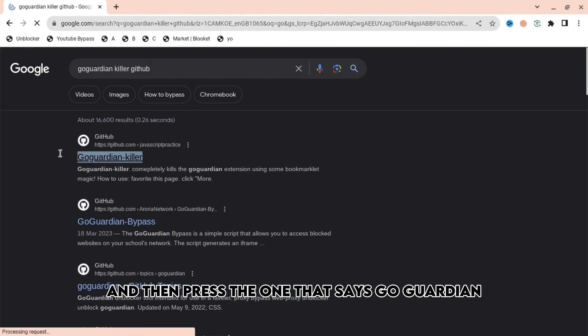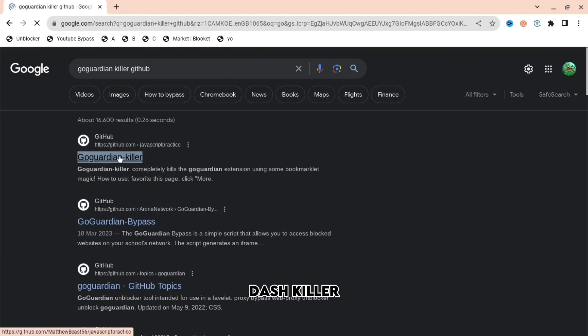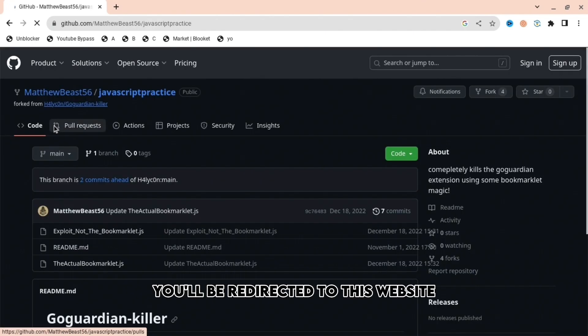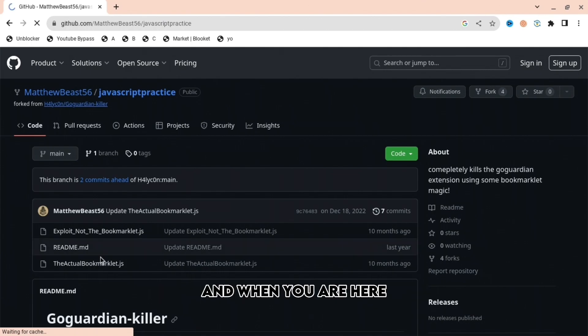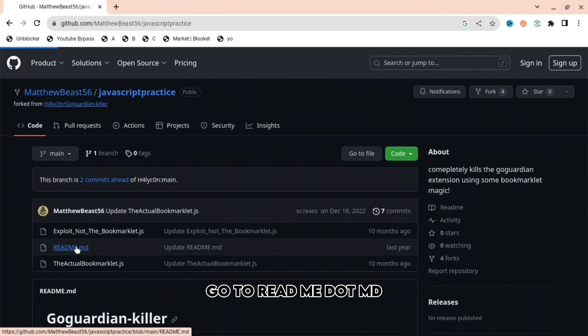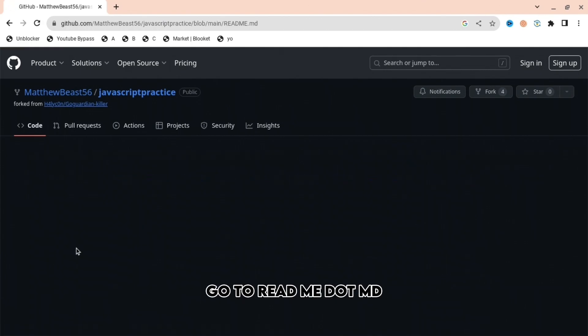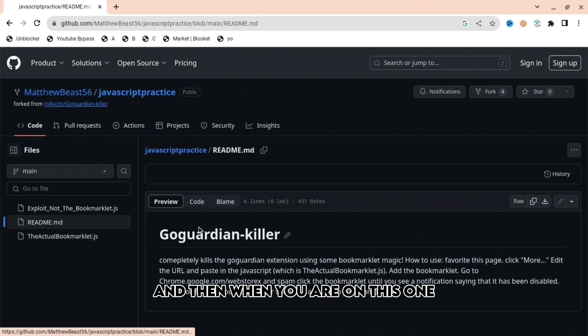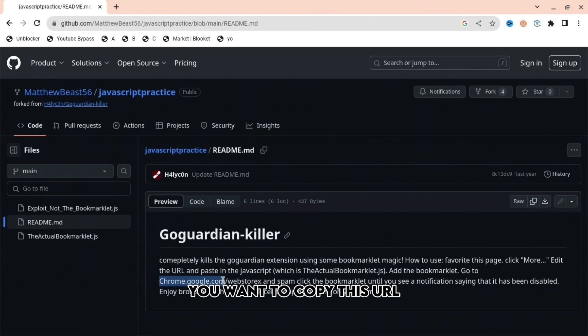When you press that, you'll be redirected to this website. When you are here, go to readme.md, and then when you are on this one, you want to copy this URL which is right here: chrome.google.com/webstore.